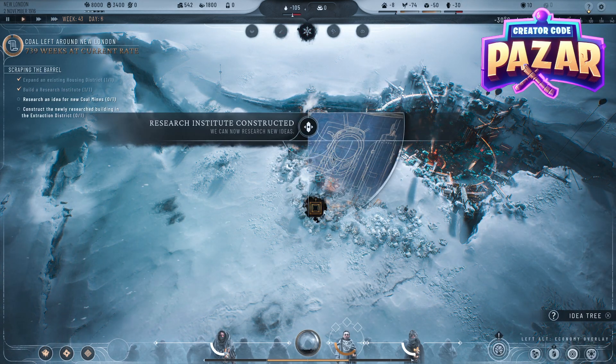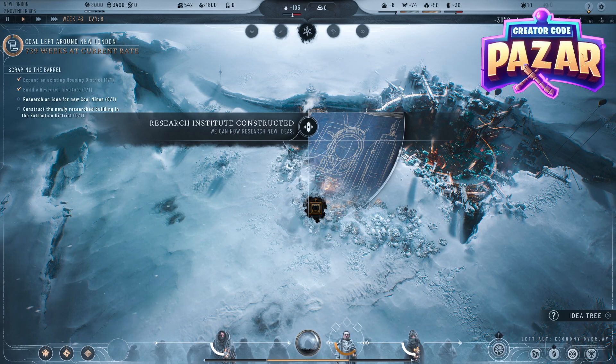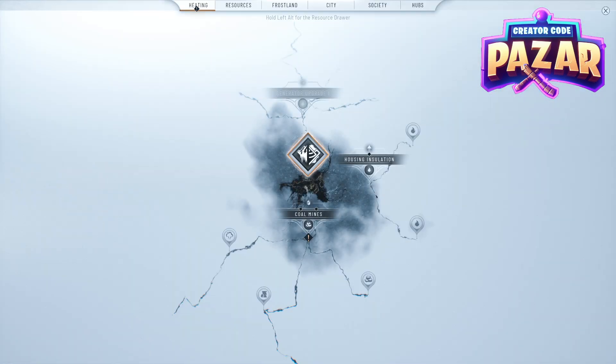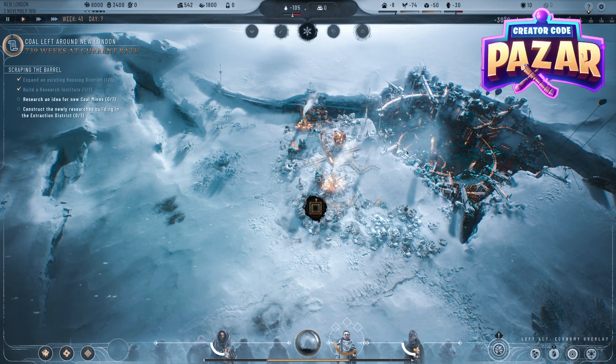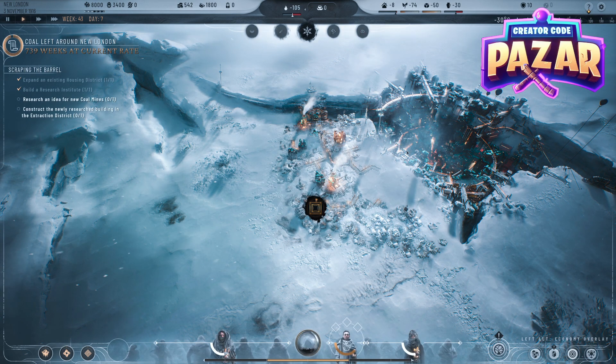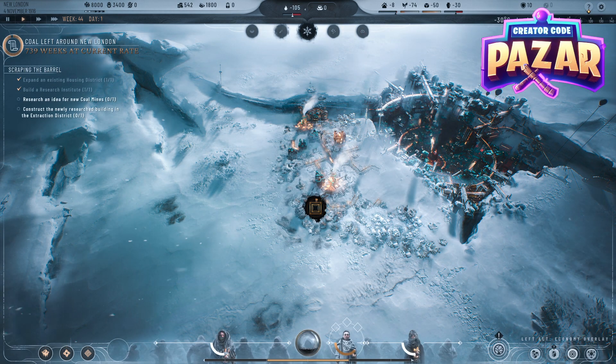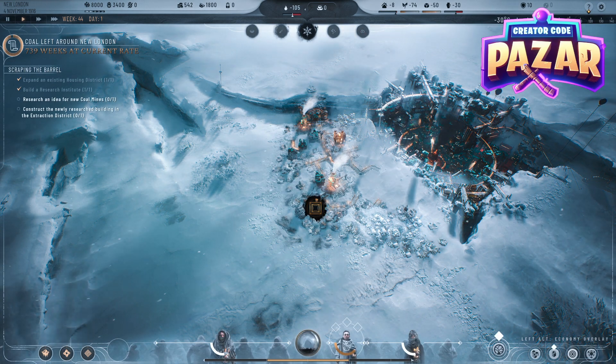This will allow you to research new ideas, which you can open up by clicking R — you'll have the idea tree. So that is how to build a research institute in Frostpunk 2. I hope that helped you guys. Do not subscribe to me.